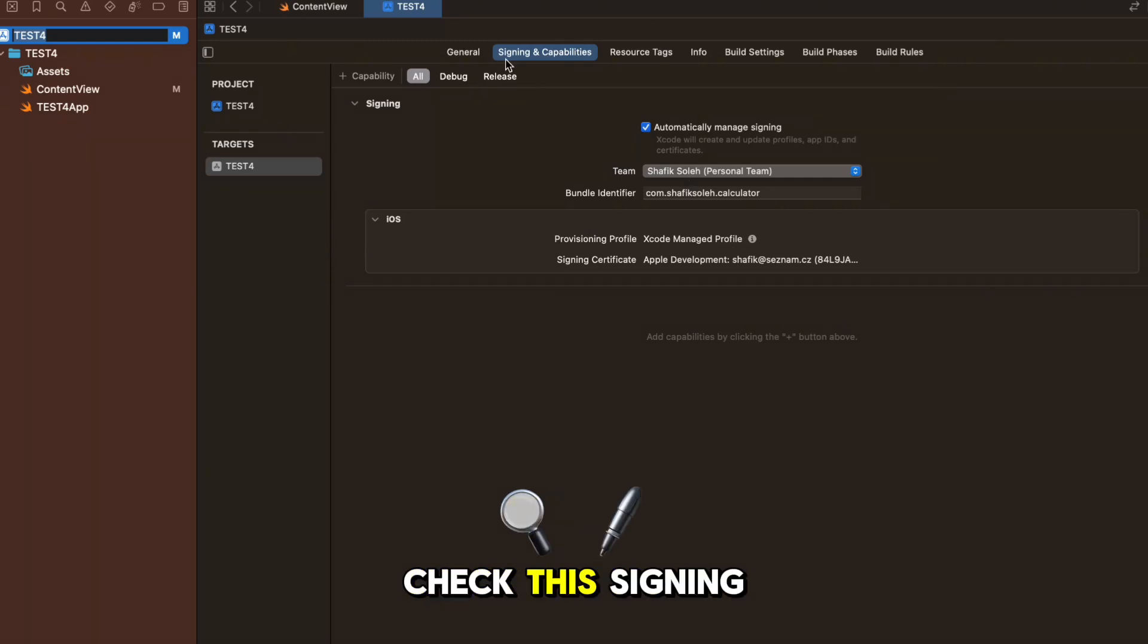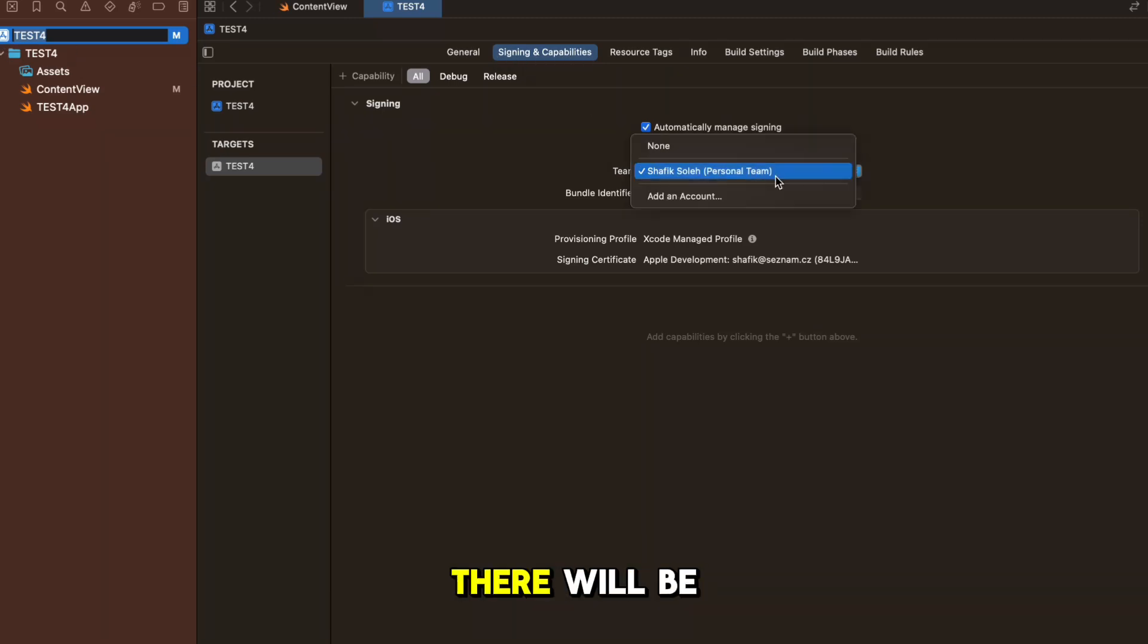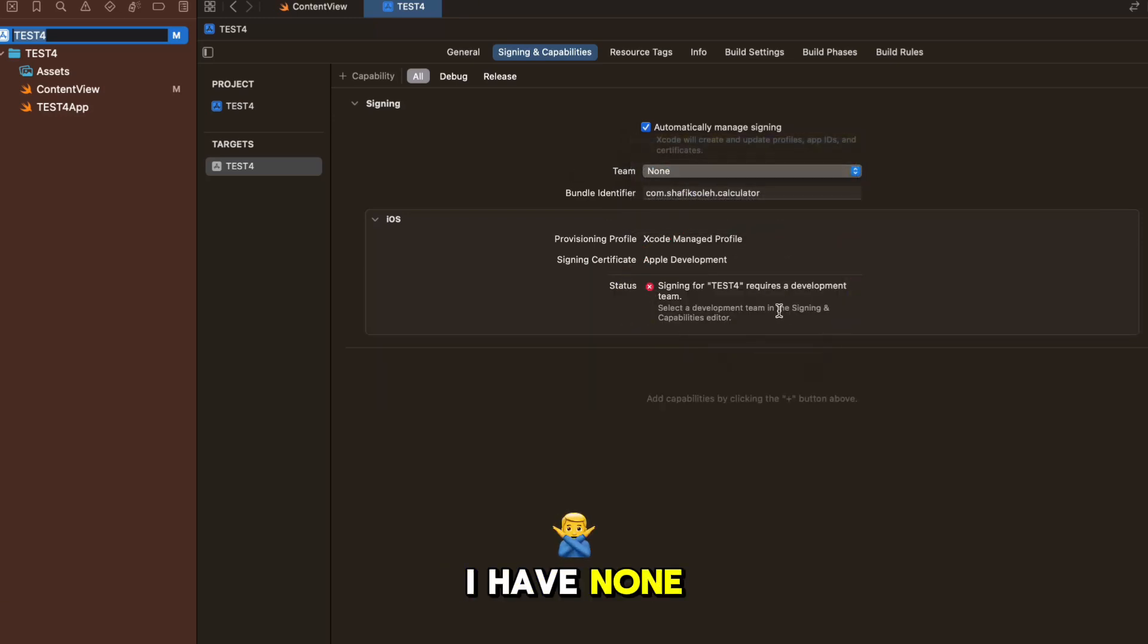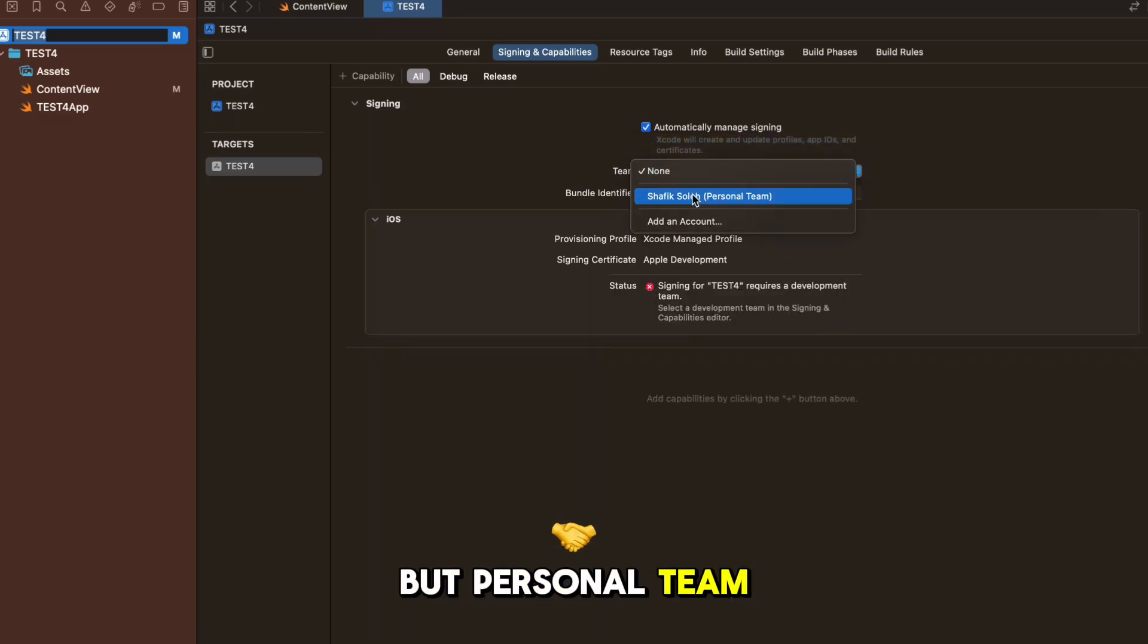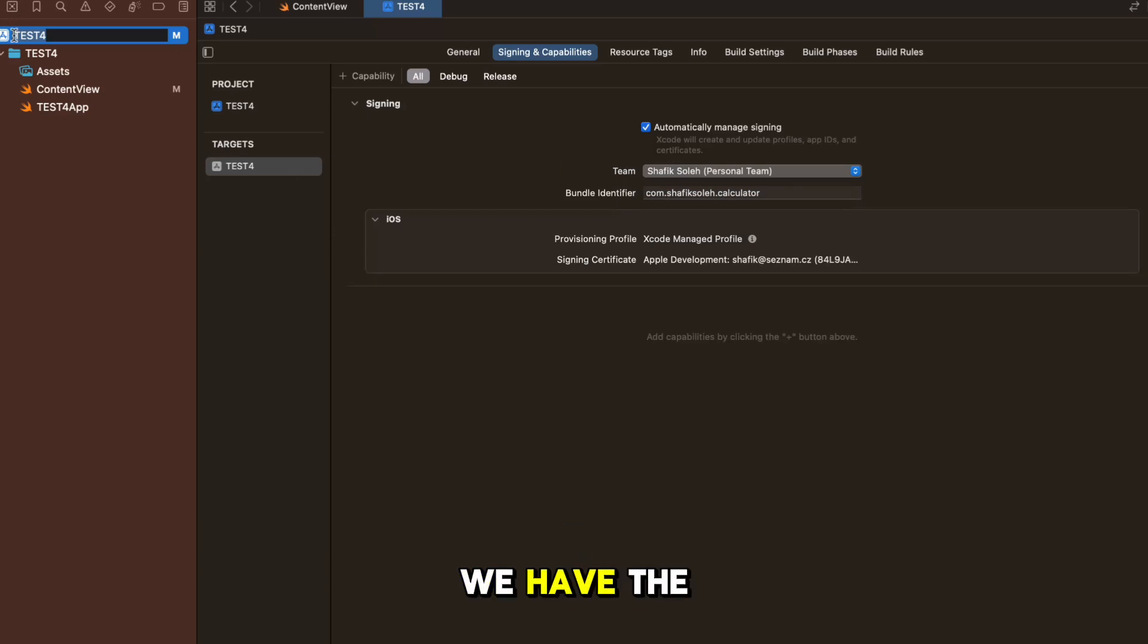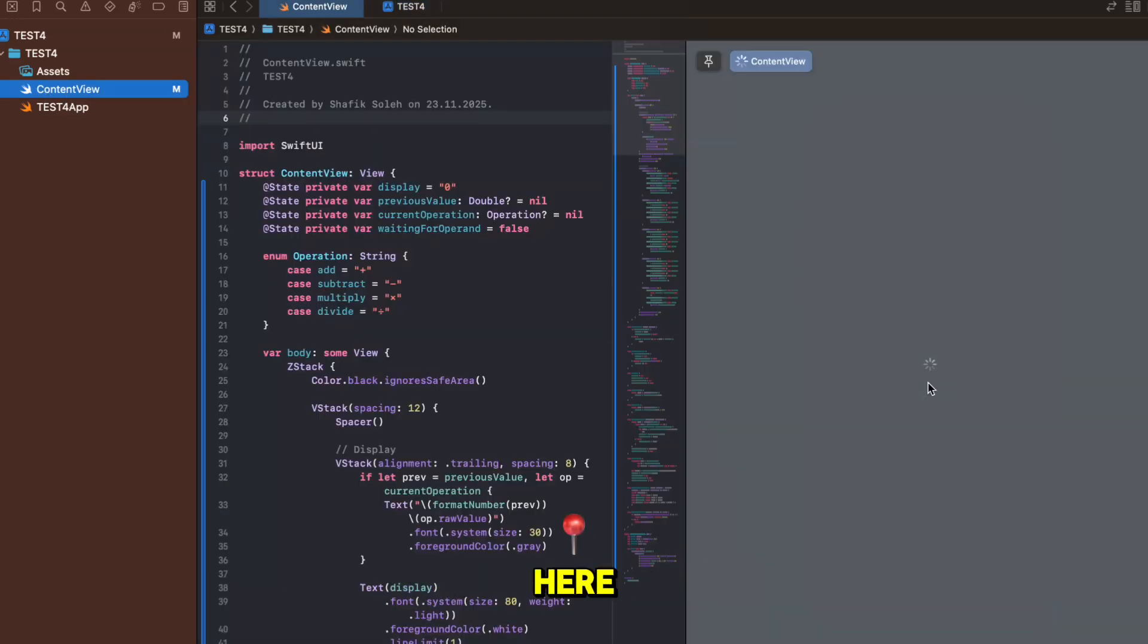Then everything will work, you have your profile and everything is working. But if you're building this check this signing and capabilities - if you click on this go here and there will be none and you will need to - when I have none it says development team but personal team is also good. Anyways we have the code right now, everything is working.